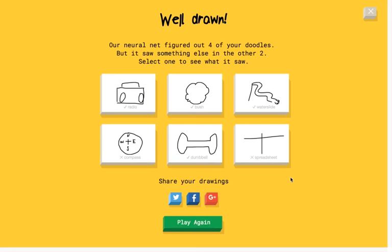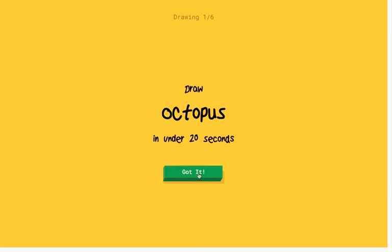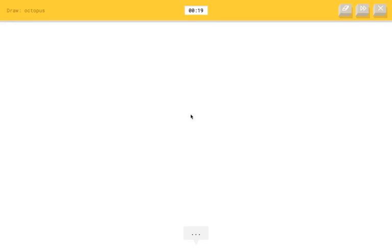All right. I'm gonna try this again. Try this again, but with a tablet. Oh, I'm gonna do better this time. You can identify everything. All right. Octopus. I know how that looks.